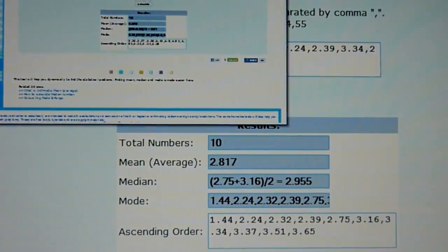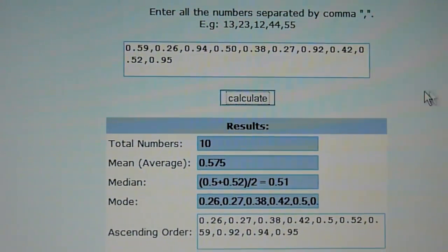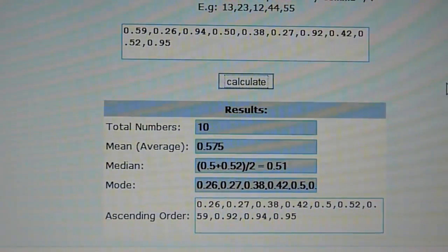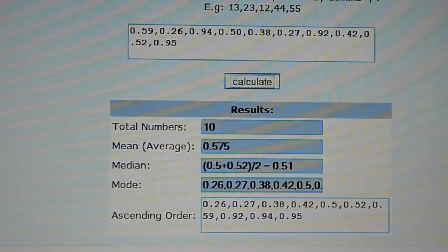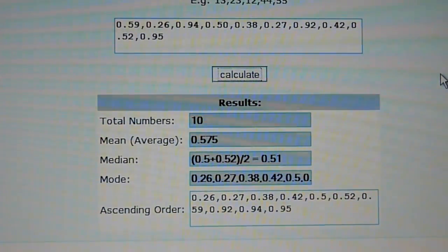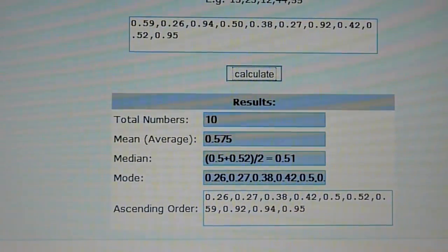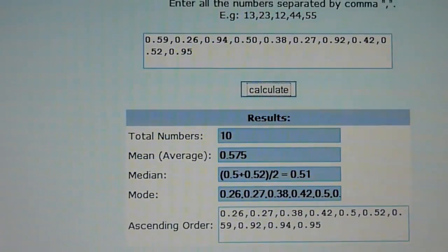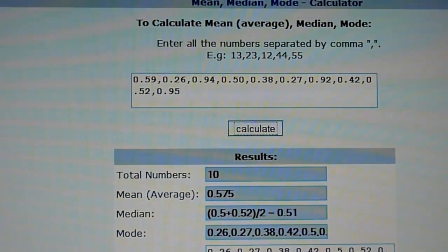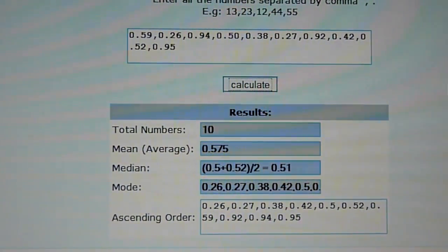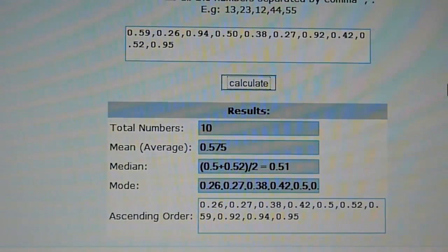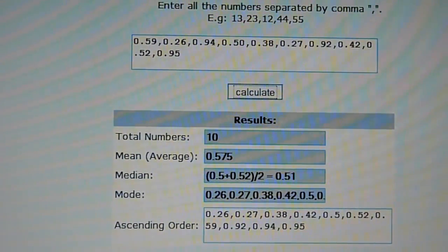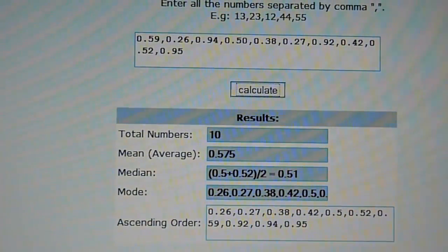Now let's switch over to the upload speed. The average upload speed is 0.575 megabits per second. The slowest is 0.26 megabits and the fastest is 0.95 megabits. I remember reading that either HTC or Sprint has limited the upload speed to 1 megabit, so I guess we won't get any faster than that unless they decide to remove that cap.